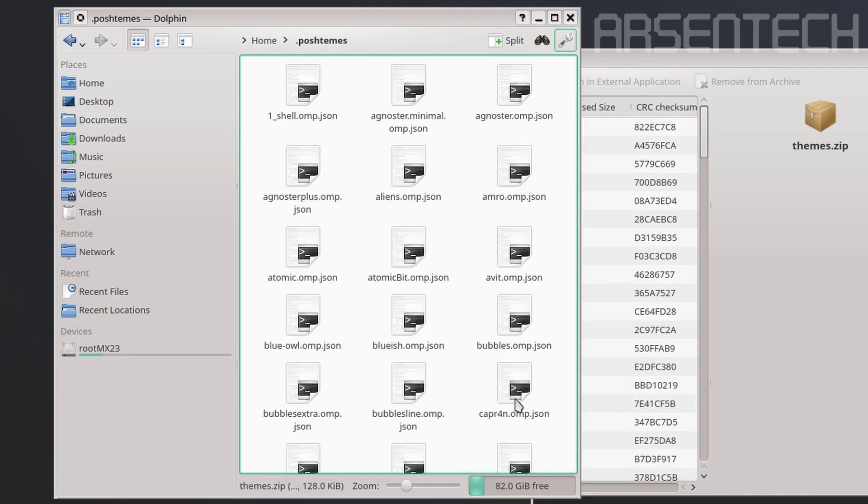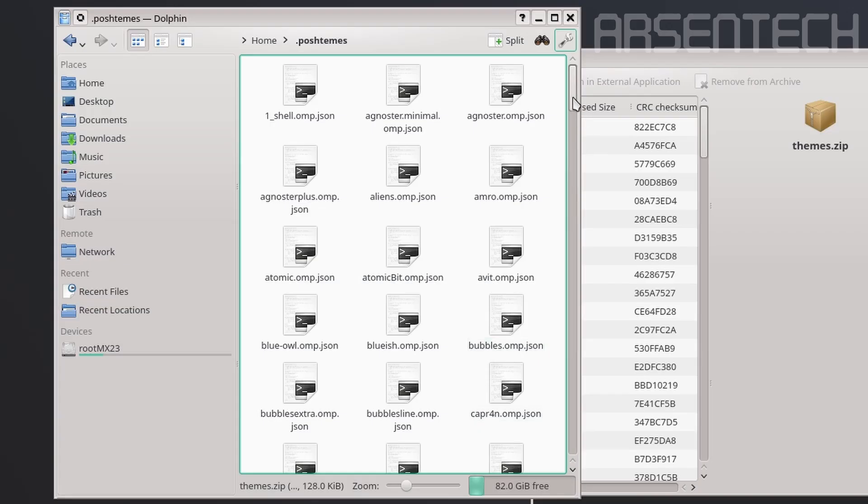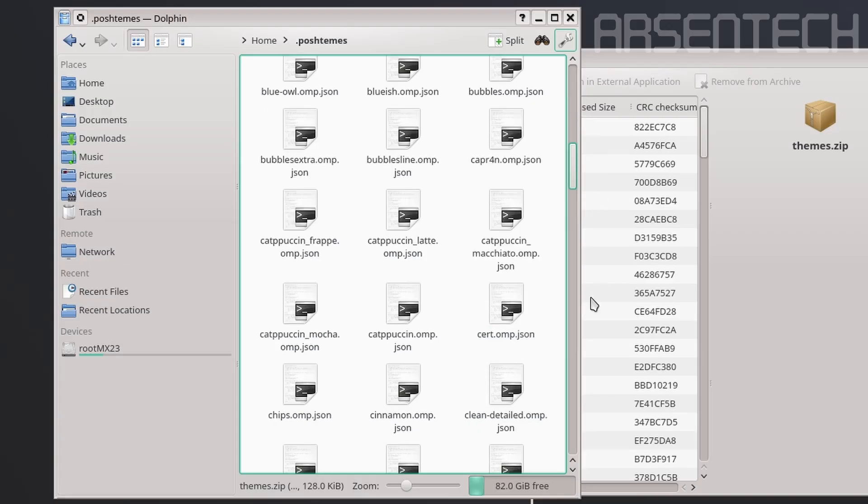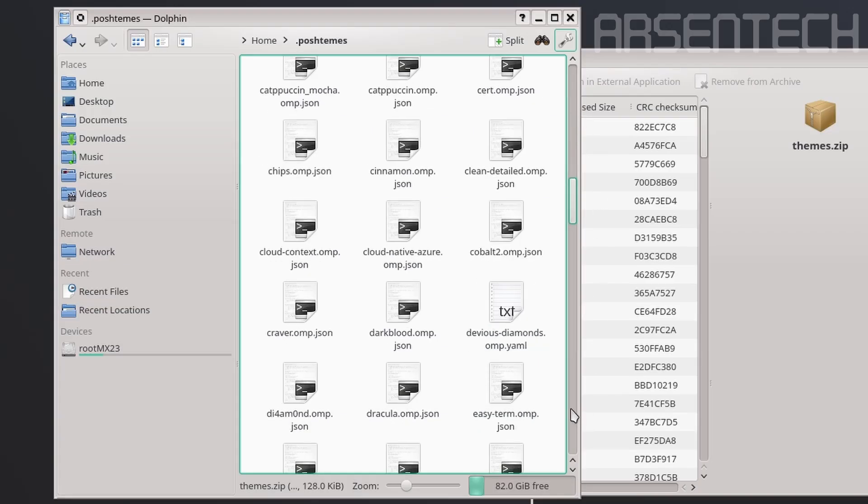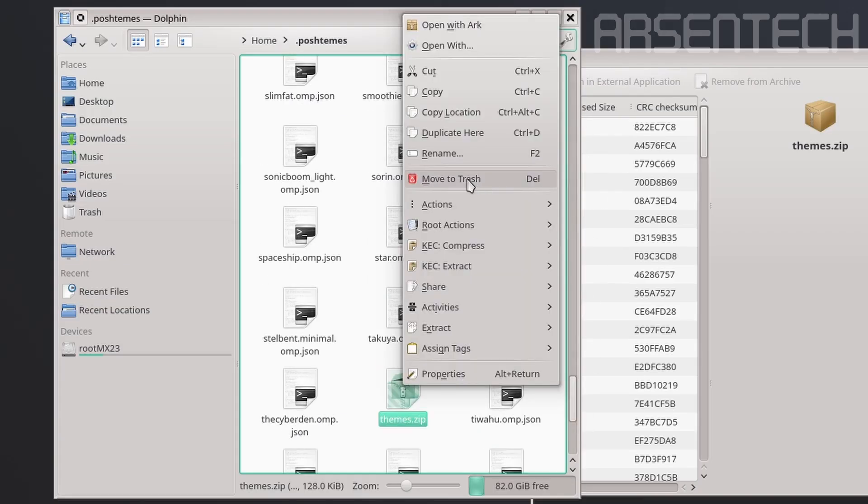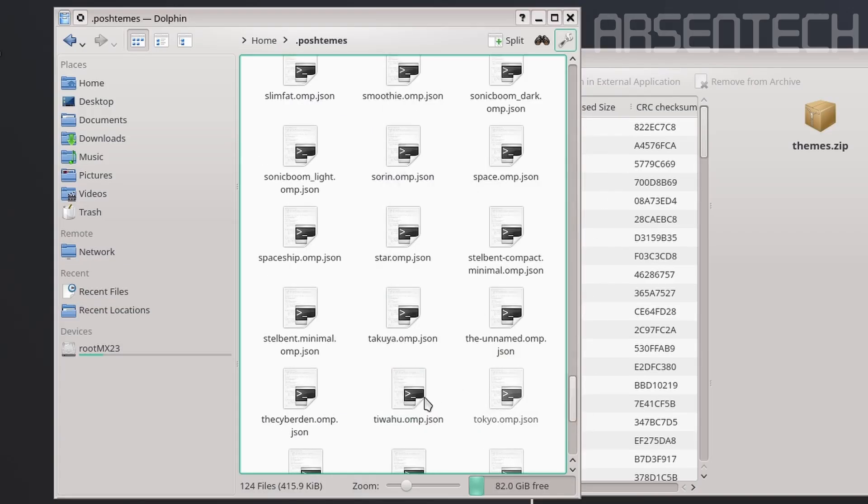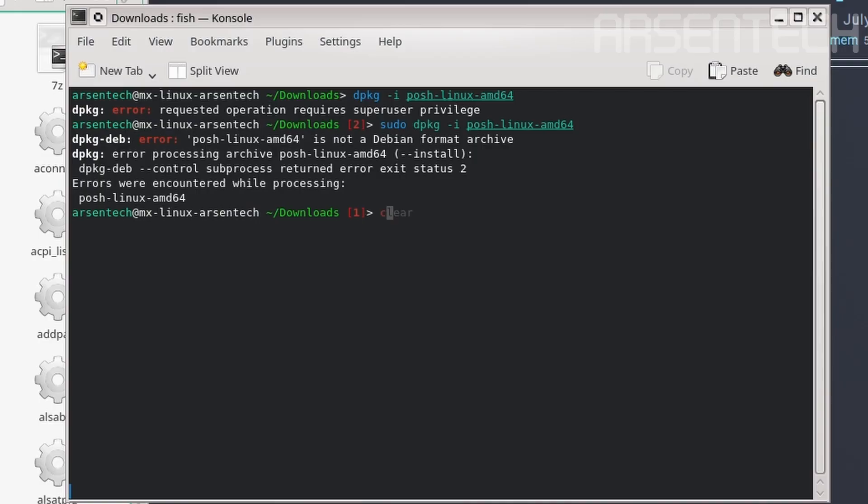And then move that copied zip file to the trash. Copy posh-linux-amd64 to the /usr/bin folder.